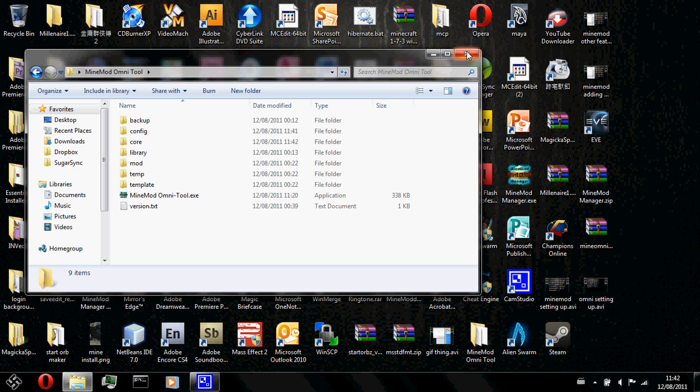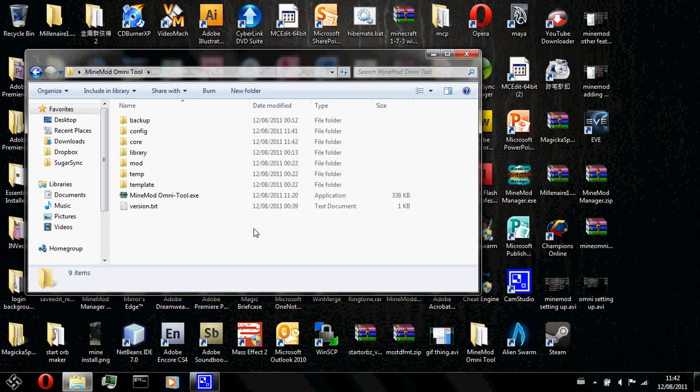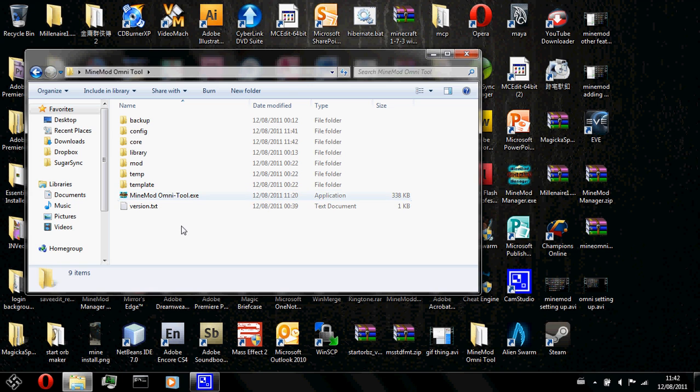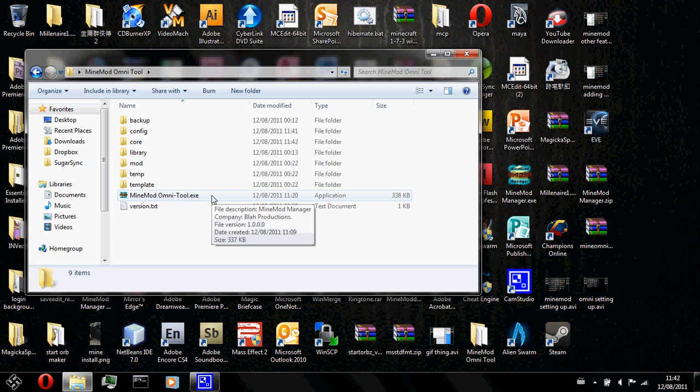First what you do is you download the zip and put it in a folder. And then you will double click on the MindModOmnitool.exe.